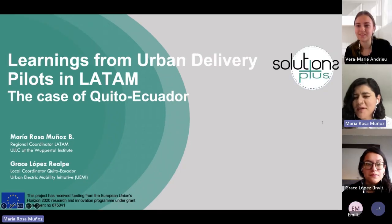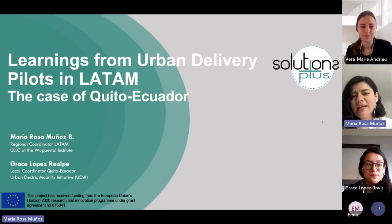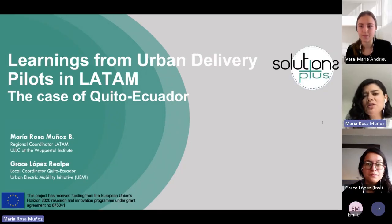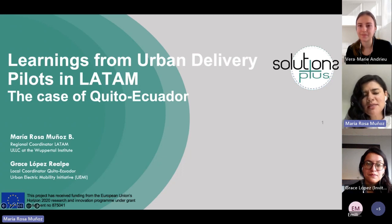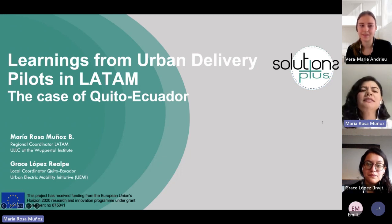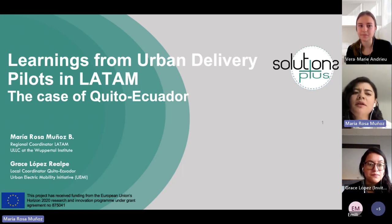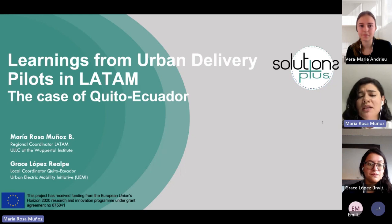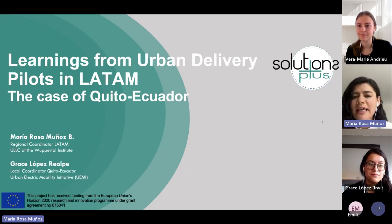Thank you very much, Vera. As Vera mentioned, I'm here with Grace and we will be presenting the learnings from the urban delivery pilots in Latin America, specifically the case of Quito, Ecuador.